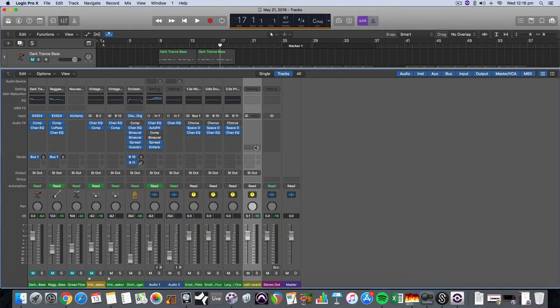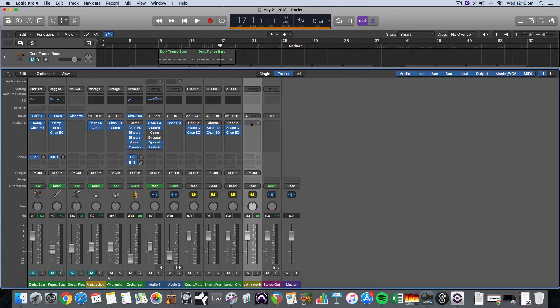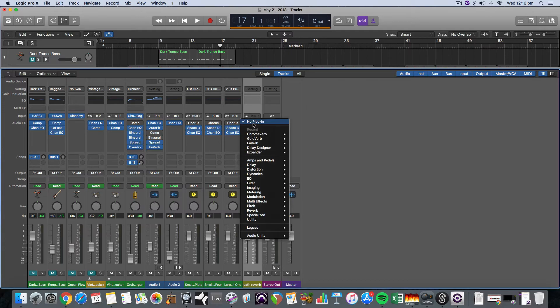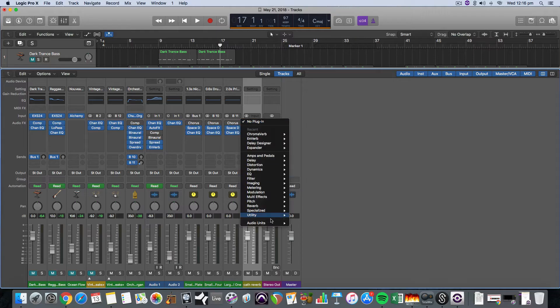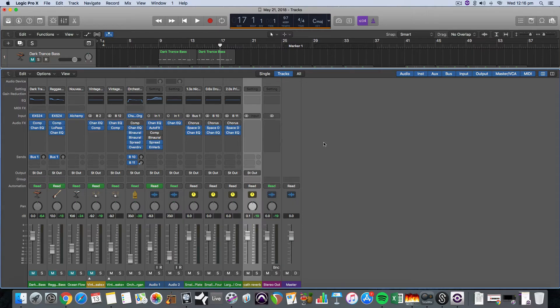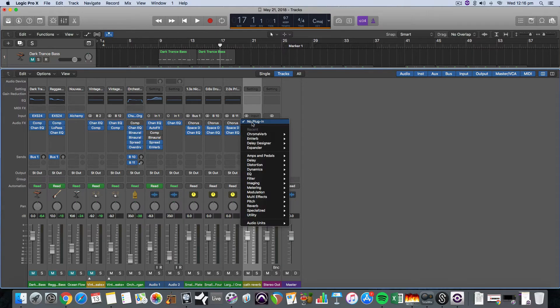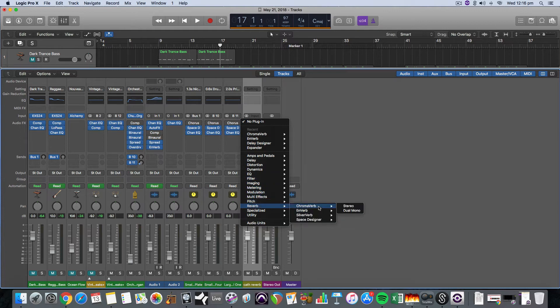So right here is where you load up your effects and we can see that over all the way to the left with audio effects. So I'm going to click in an empty slot and if you want to access some of the old plugins you hold down the option button and you'll see that legacy appears, which is not normally there if you just click on it. So for this instance I'm just going to load up the chroma verb.